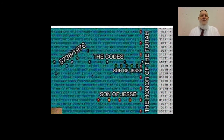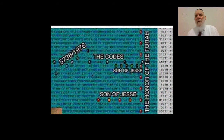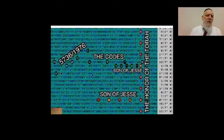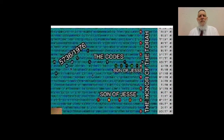Most importantly and amazingly, we have here twice 'the son of Jesse,' because this has to do with the Messiah — the Messianic code, son of Jesse, Ben-Nishai, Ben-Nishai — very small skips — enough to do with the codes. You also have the year when the research of the code started: 1976, 5736 — unbelievable, again strengthening the idea.